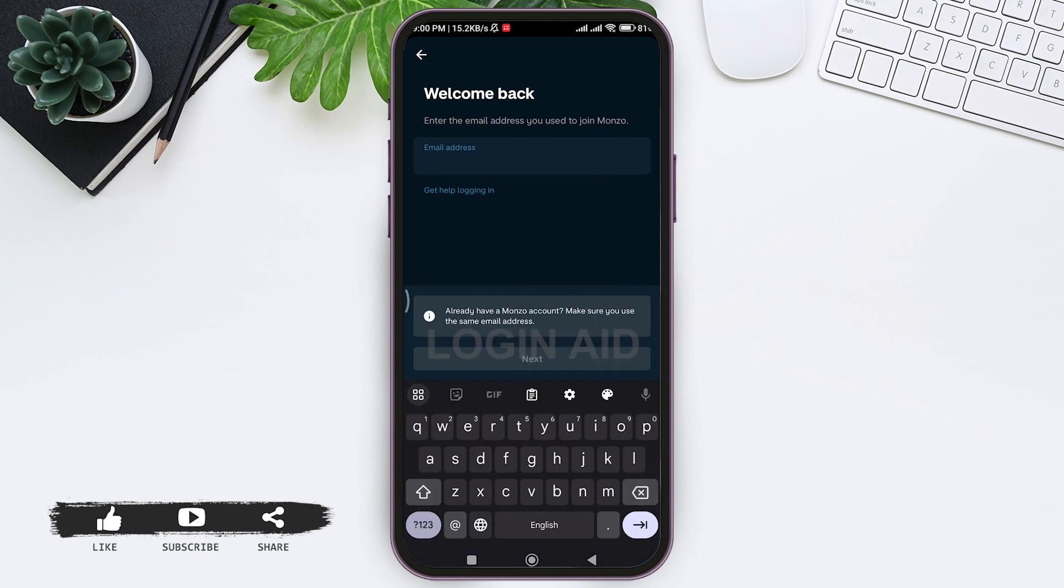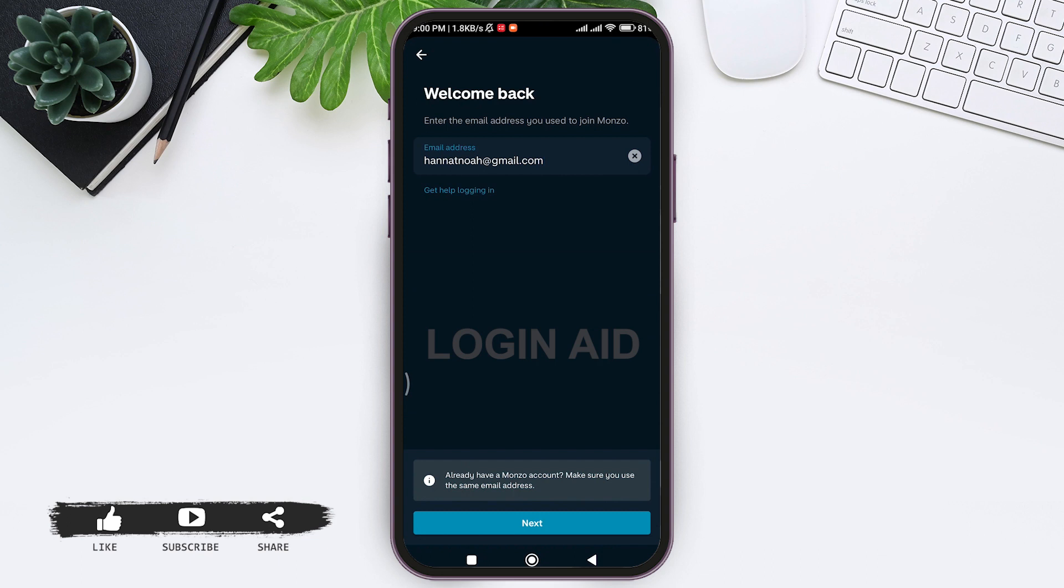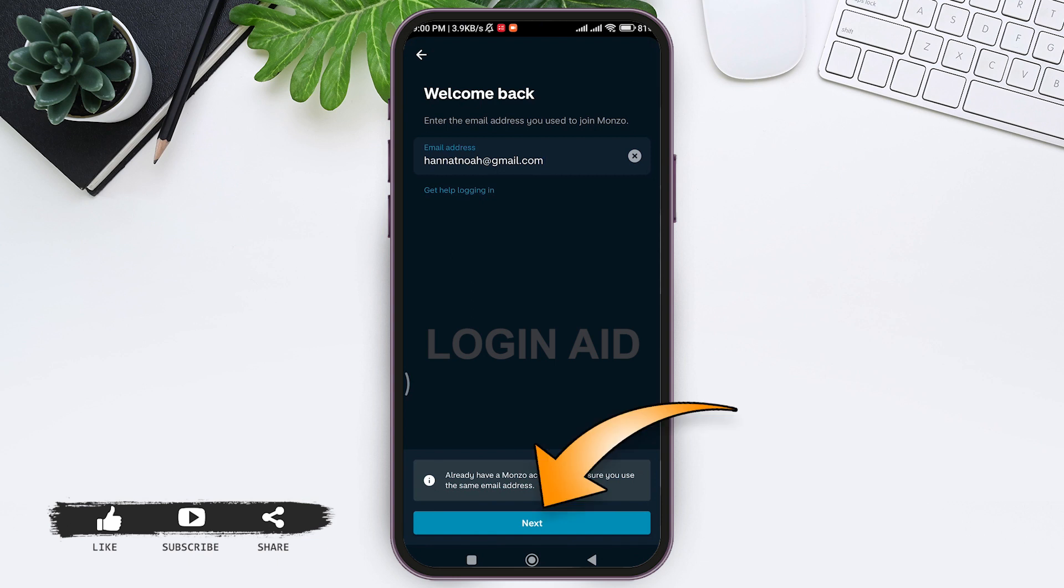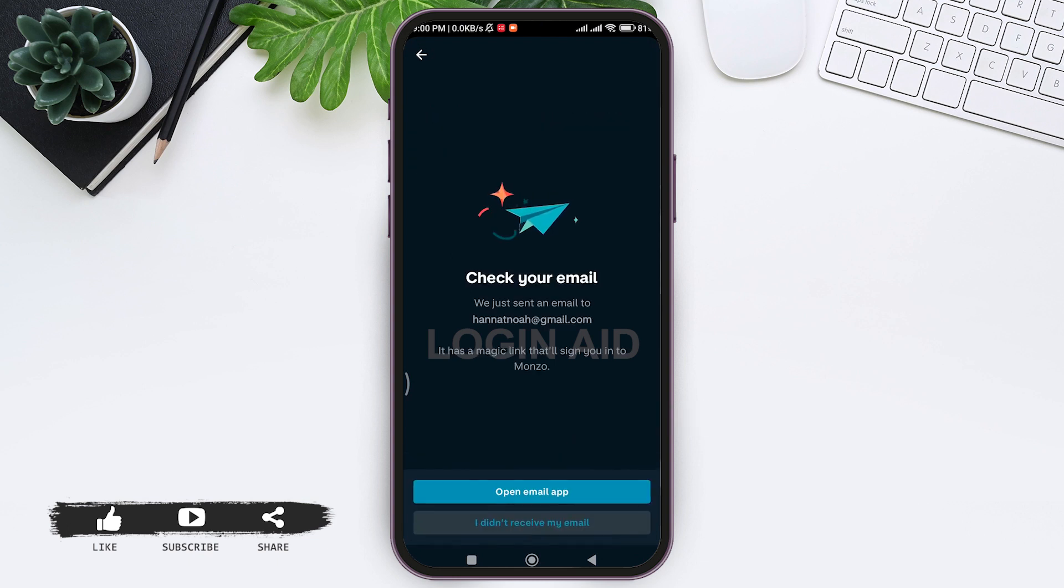If you are having trouble logging in, you can tap on get help logging in. After entering your email address, tap on next. With this, you receive an email to your mail address, so tap on open email application.